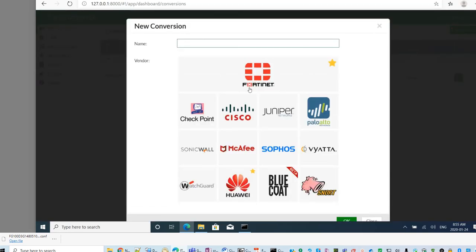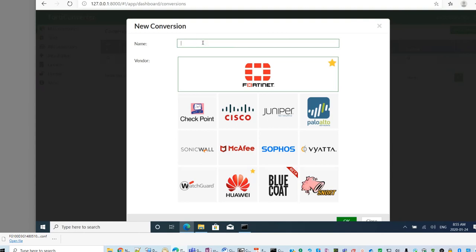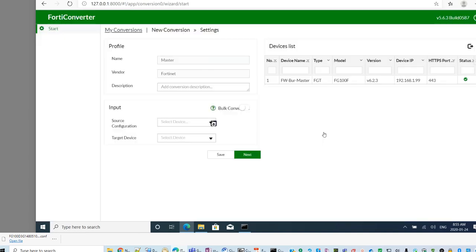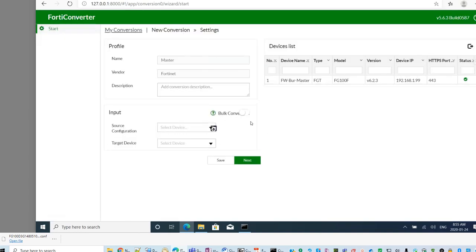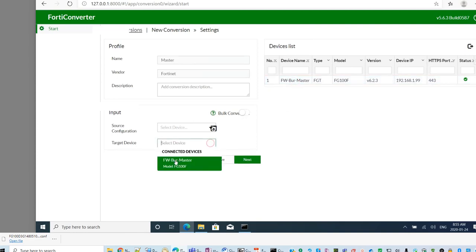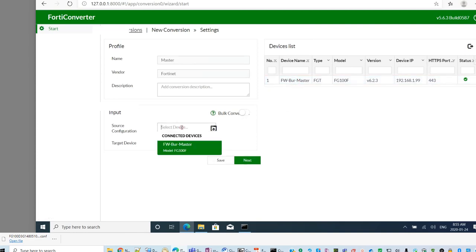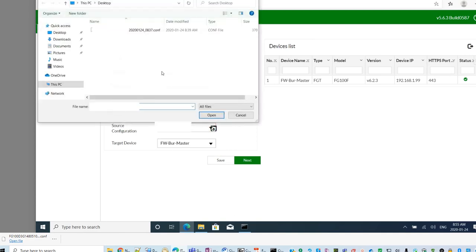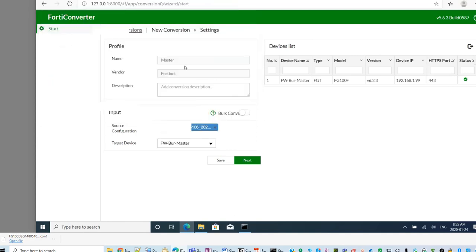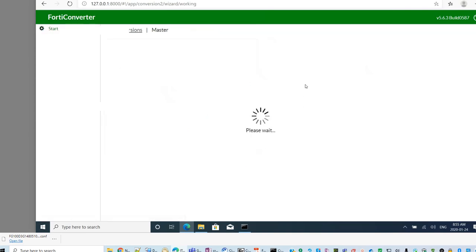Now, in your converter, you can choose convert, choose FortiGate as the vendor and give a name. You can give all the details and pick up the target device and upload the configuration file you backed up from your older device.